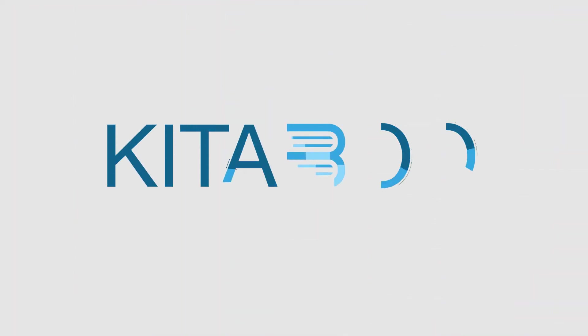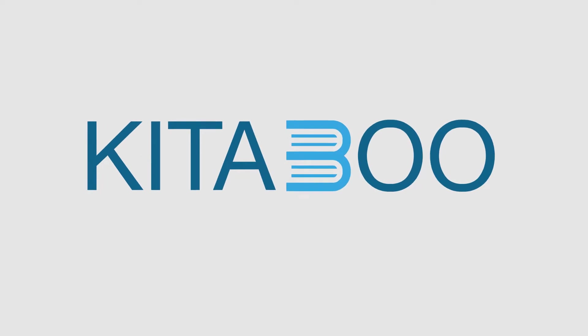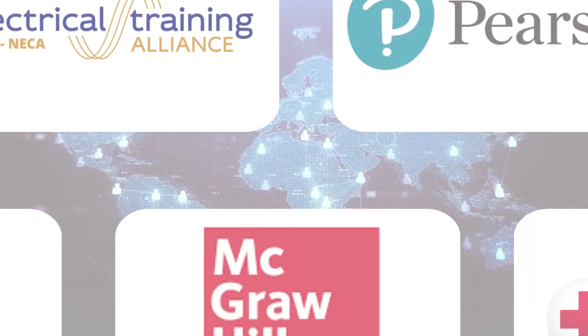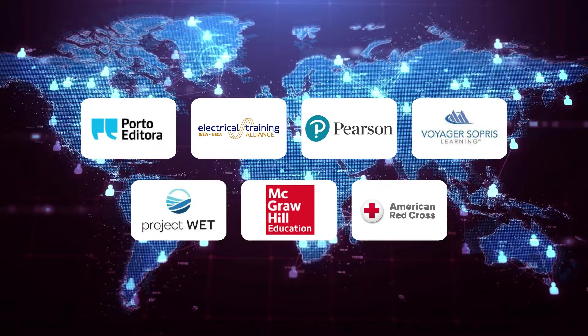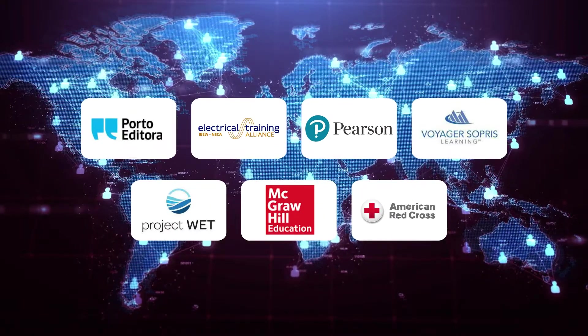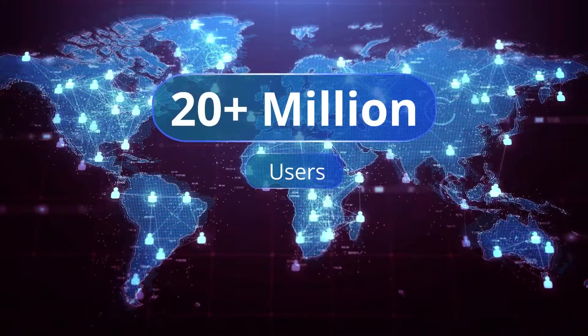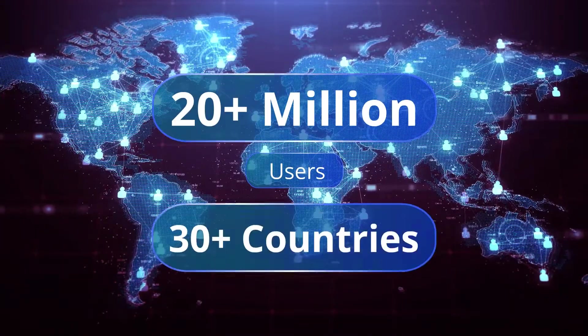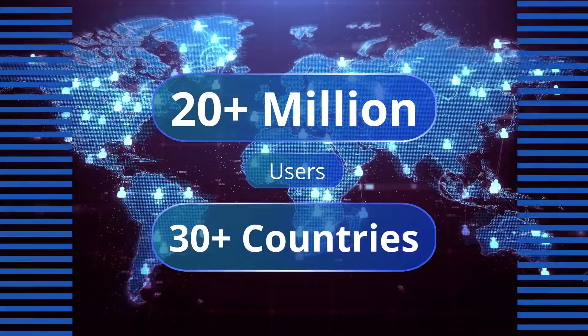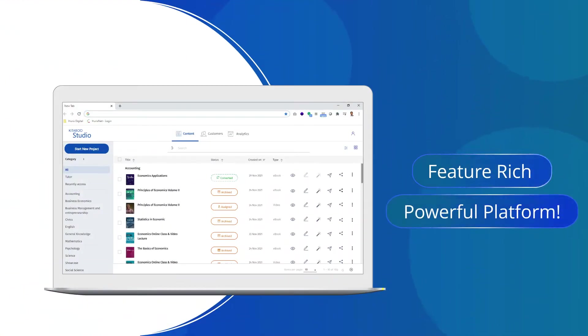Well, we offer the perfect e-book platform for you, Katabu. Trusted by leading global publishers, with over 20 million users in more than 30 countries, Katabu offers a feature-rich, powerful platform for your e-book needs.